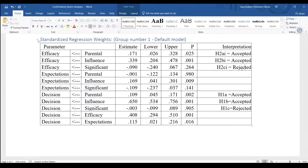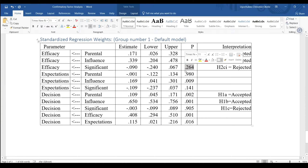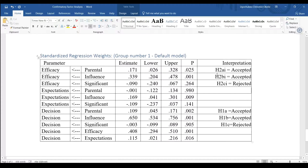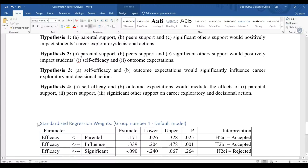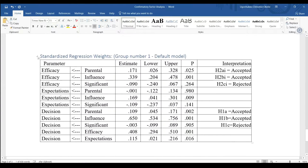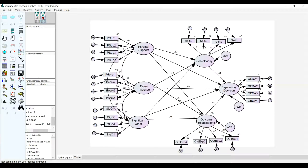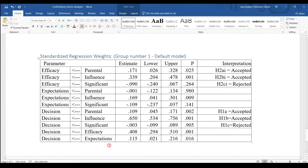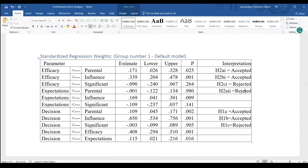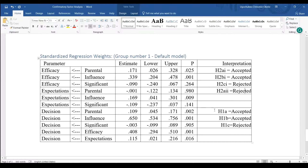Hypothesis 2c(i) is rejected because the p-value is above 0.05 or 0.001 significance level. Next, hypothesis 2a(ii) — parental support on outcome expectations. We did not find this statistically significant, so 2a(ii) is rejected. We do not find evidence of this relationship in this population. That does not mean it doesn't exist elsewhere in the world; it just means we don't have evidence in this particular study.